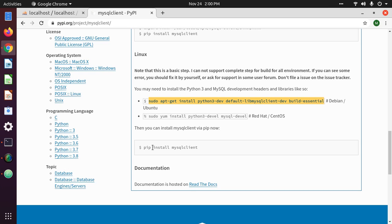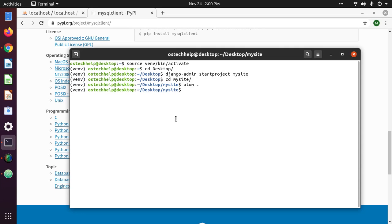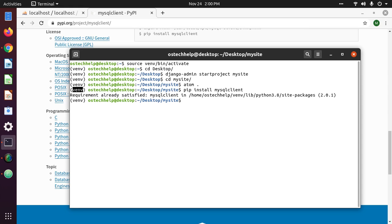Now, if you use a virtual environment, then you can install MySQL client with pip. Ensure the virtual environment is active. I have already installed this package.